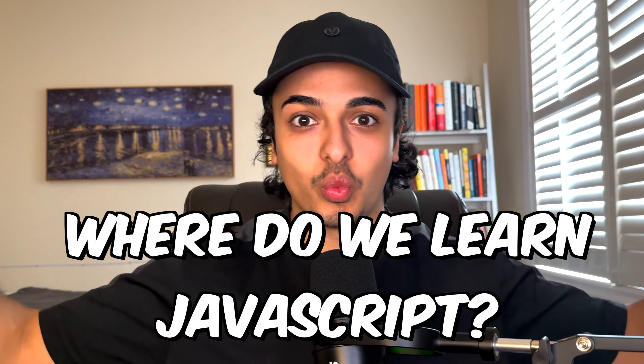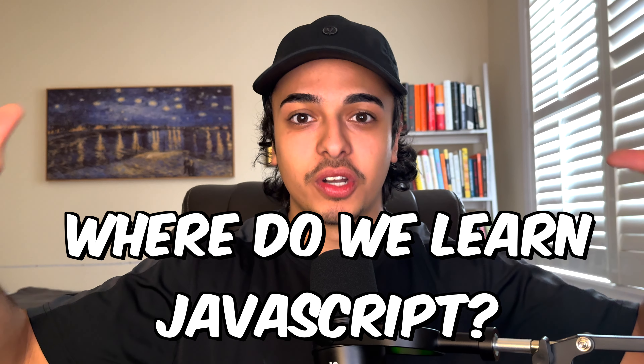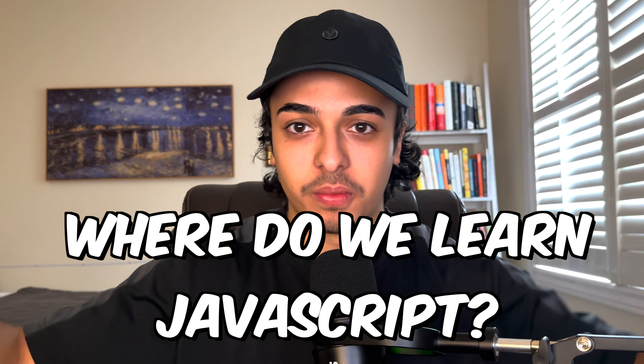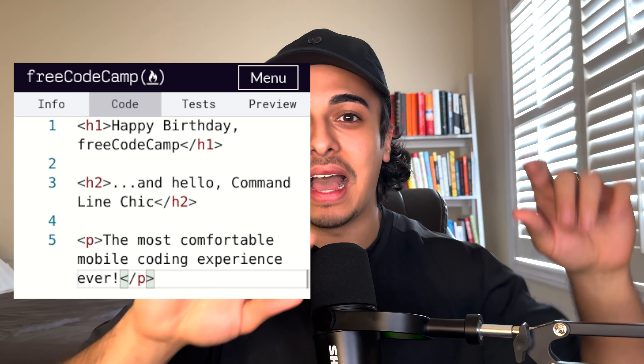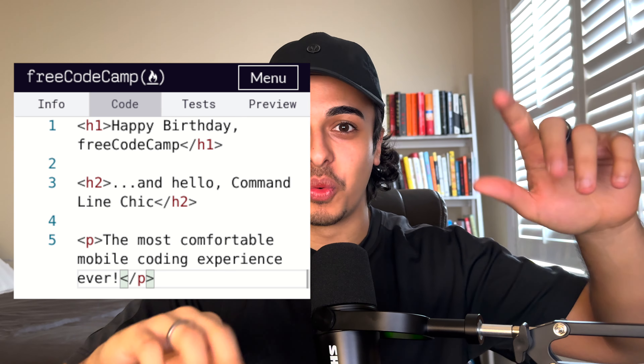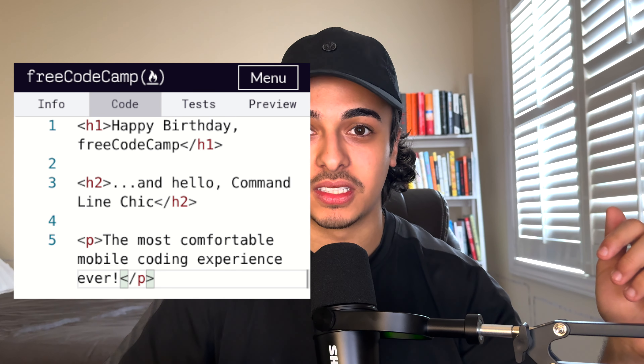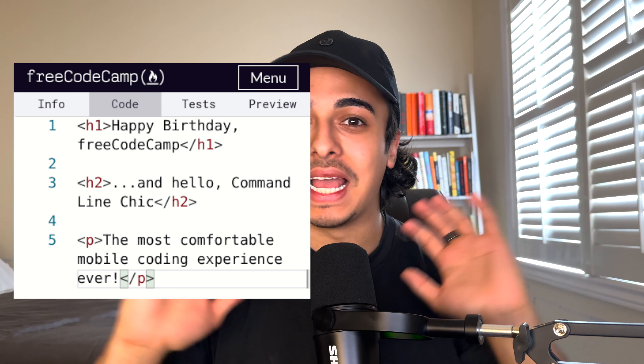So first things first, where do we learn JavaScript? Free Code Camp is the best place to do it. It's free — why not use it? They have a code editor where you can actually practice code, and that is one of the most valuable things you can have.